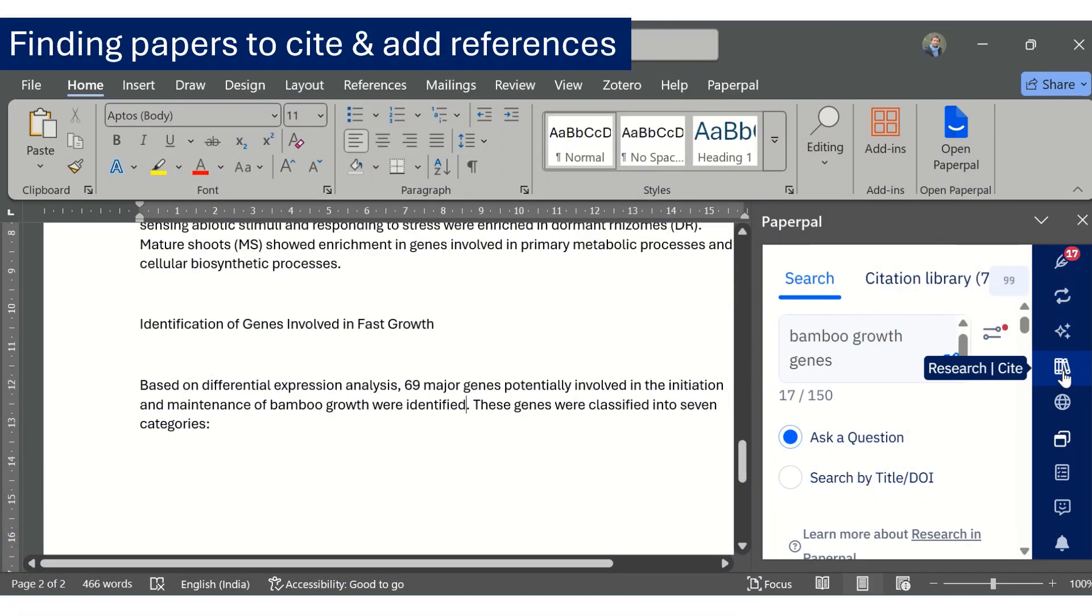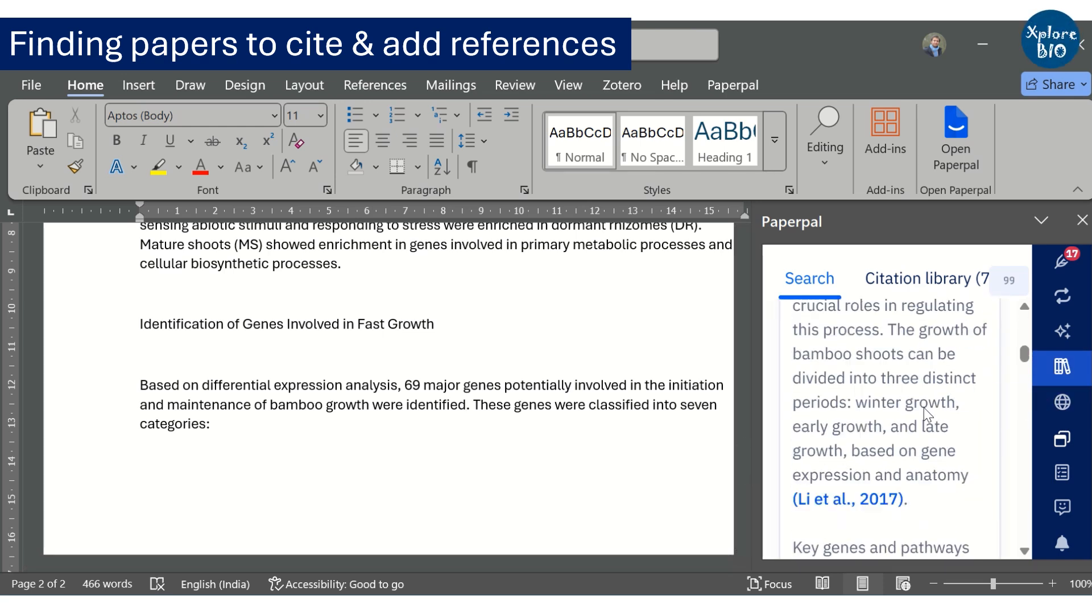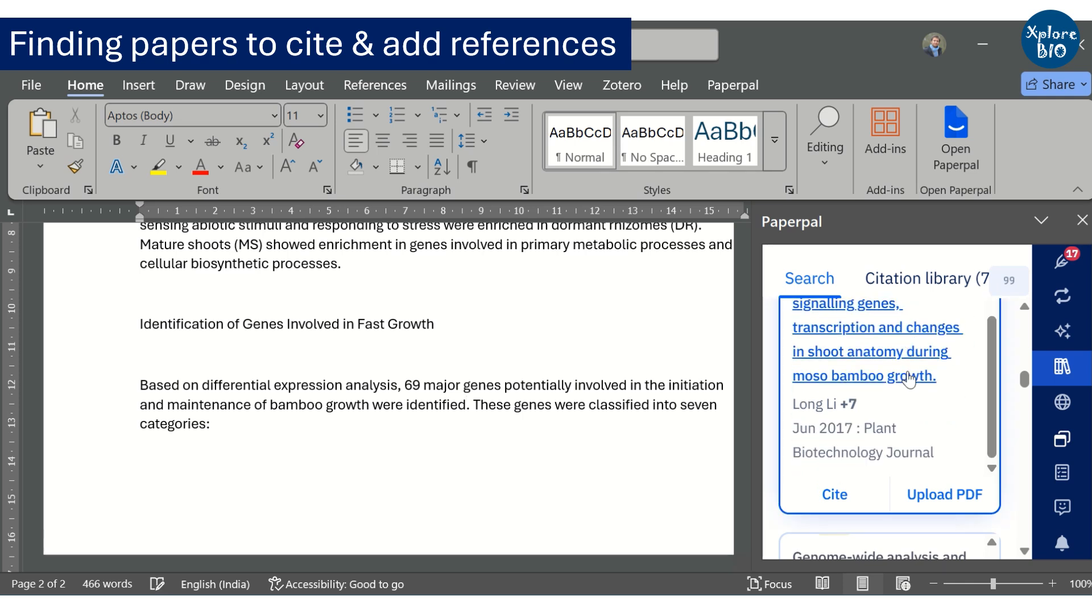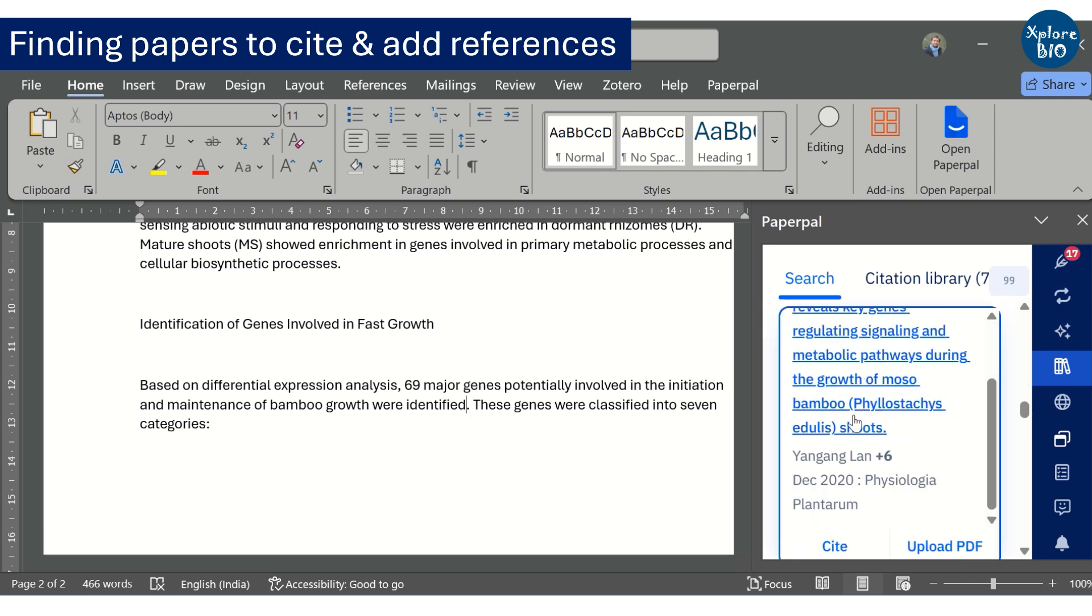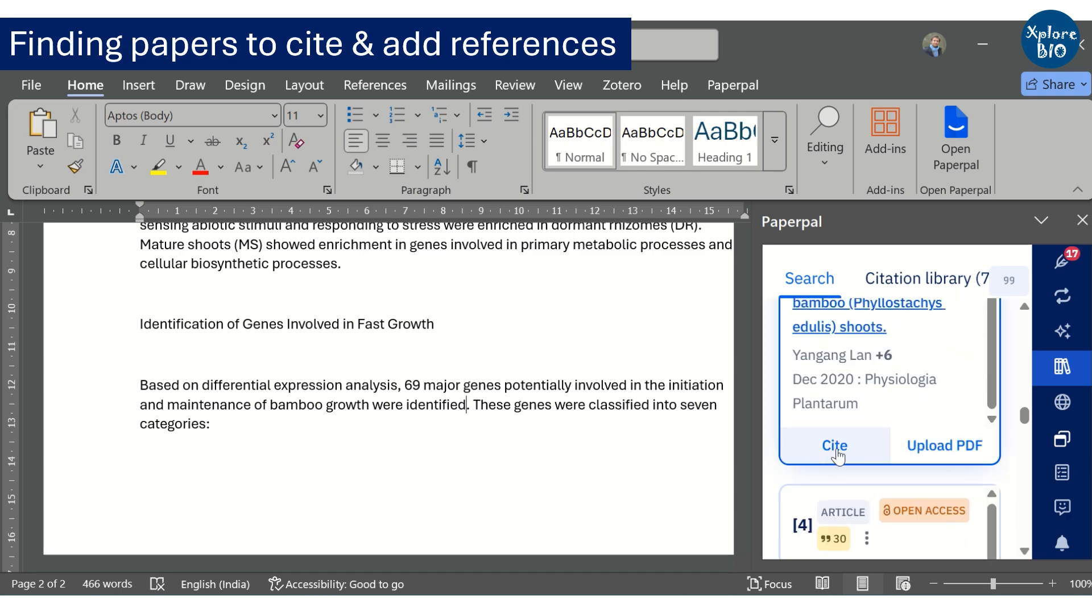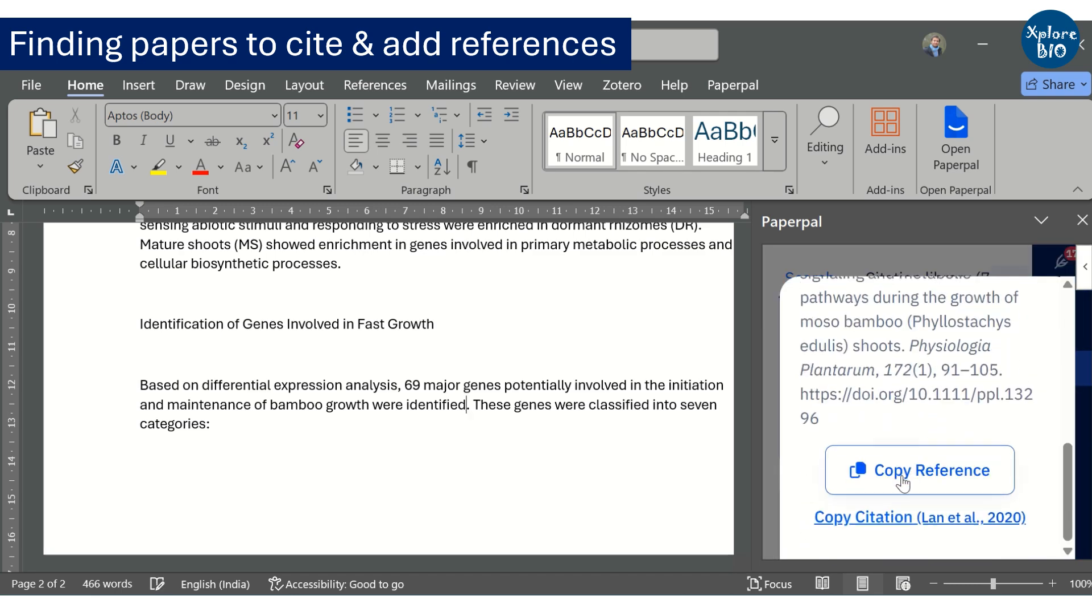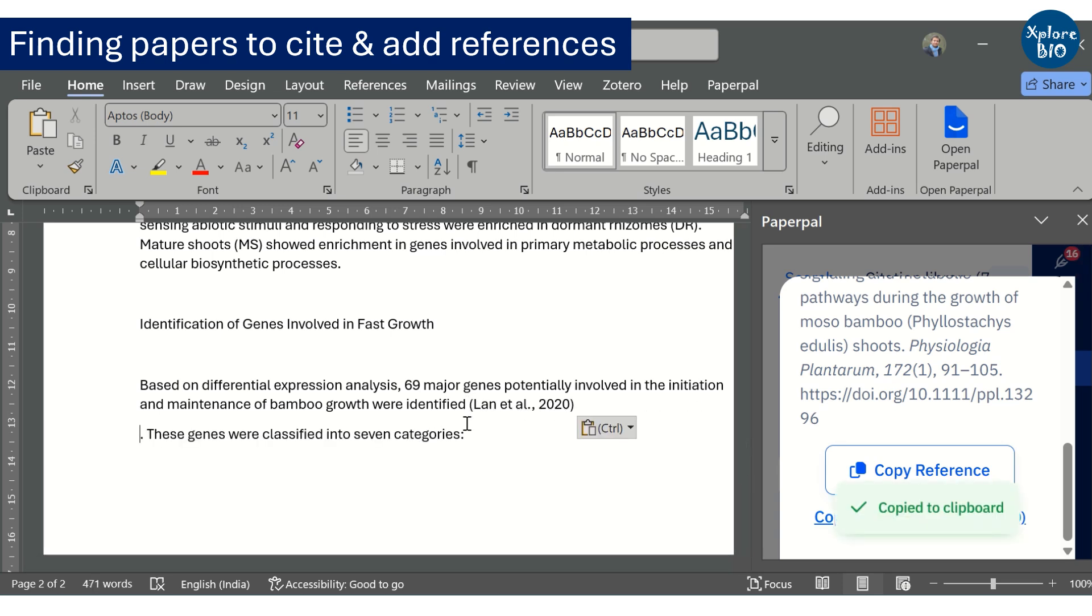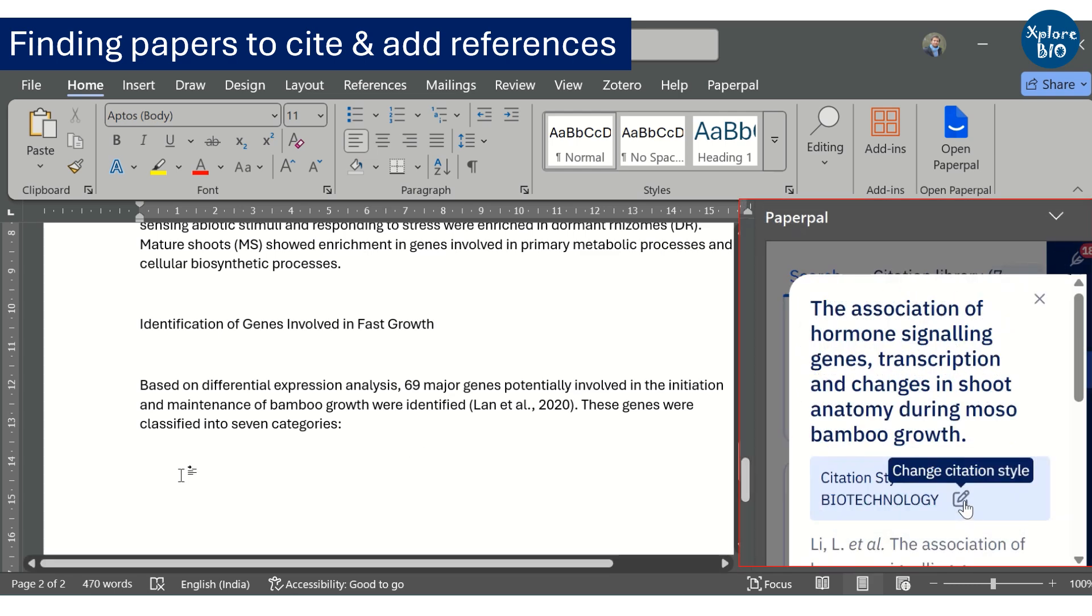You also need to refer to relevant papers when you write the introduction, methods and even the discussion section. Using the research and cite feature of Paperpal, you can easily find papers based on the statement you provide or the question you ask. For example, here I want to find papers where genes involved in bamboo growth have been discussed. Based on your query, it will search the literature or you can also provide the DOI or the title of a specific paper to search it and add its citation. You can copy the in-text citation and the full reference as well.